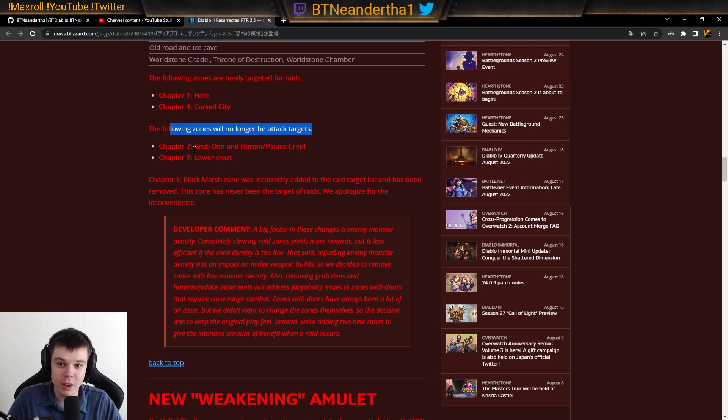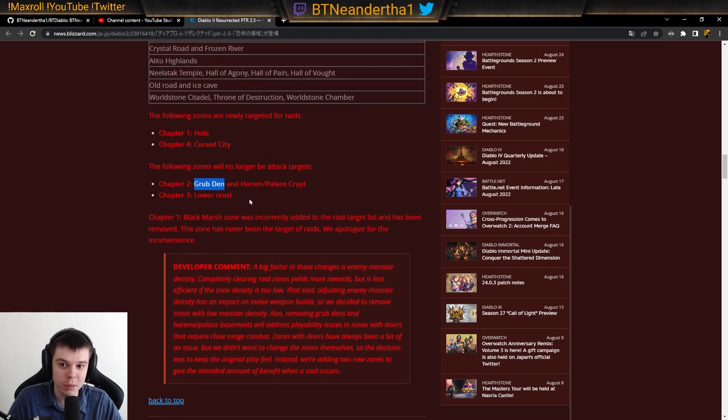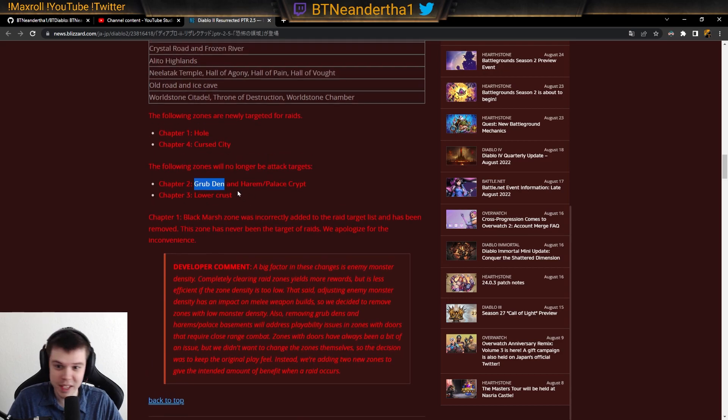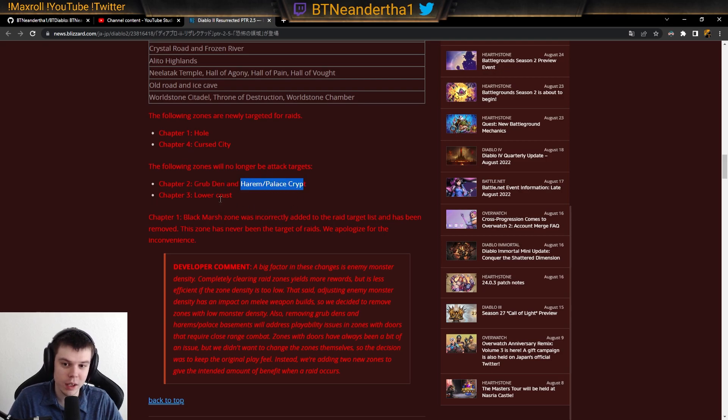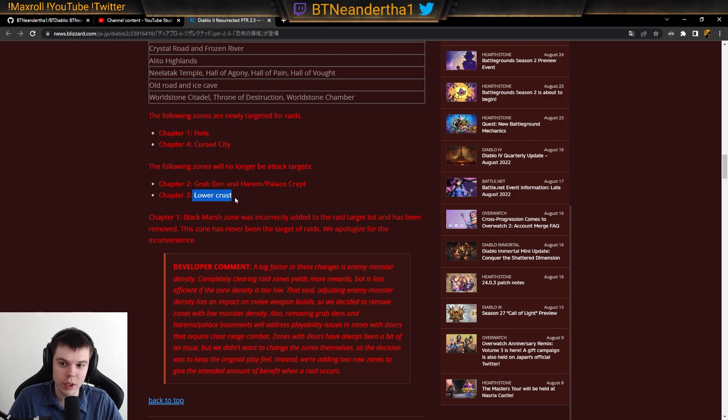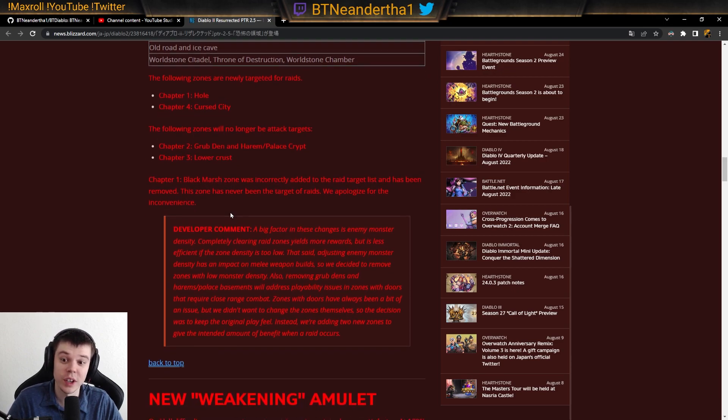The following zones will no longer be attack targets, so they won't be Terror Zones. Grub Den - I think this probably is Den of Evil, if I had to guess. Then we have Harem and Palace. That's pretty obvious. And then we have Lower Carost, which is also Lower Kurast.